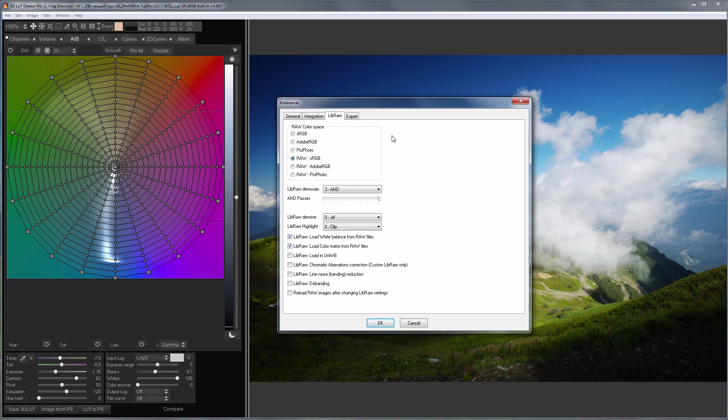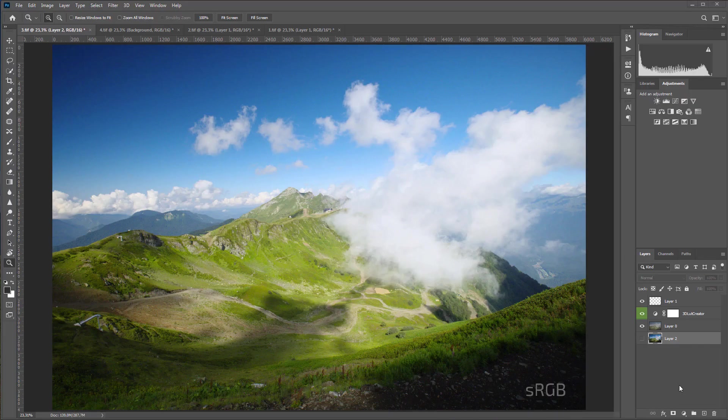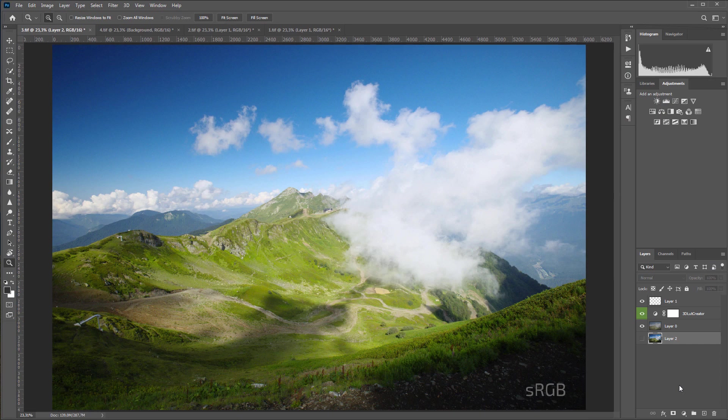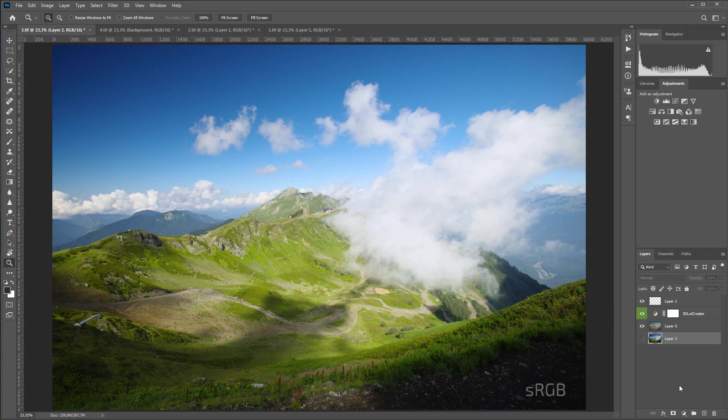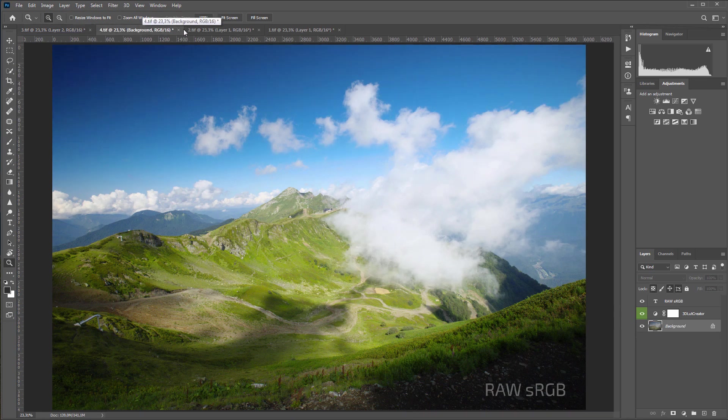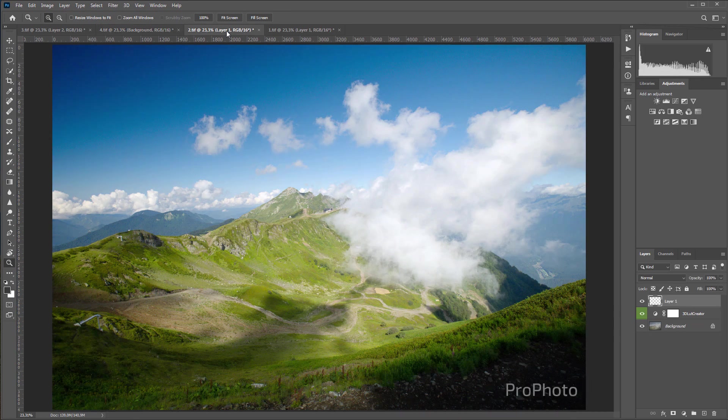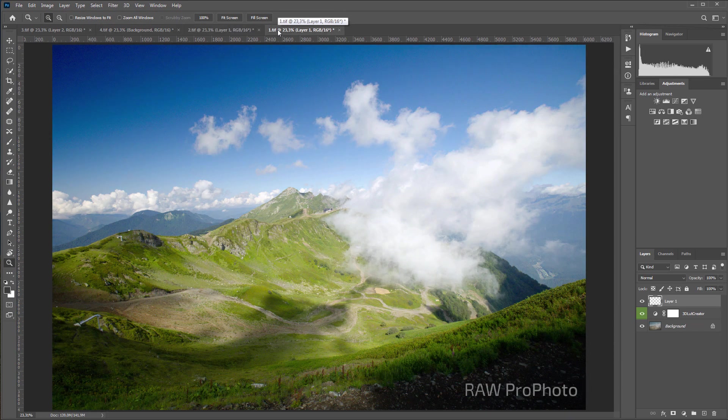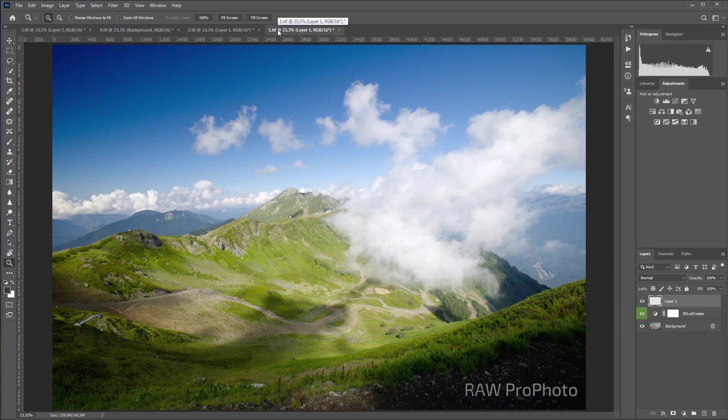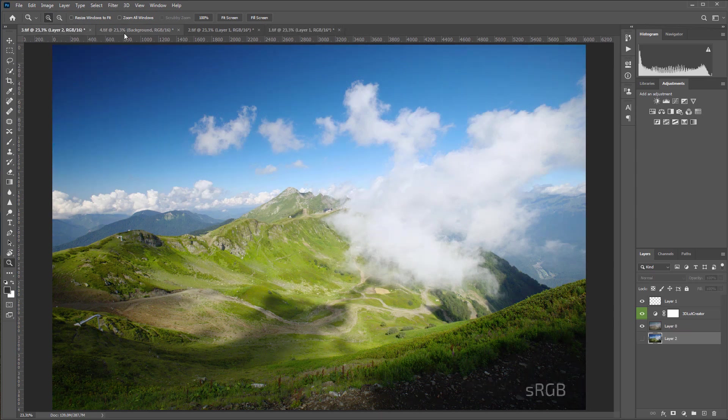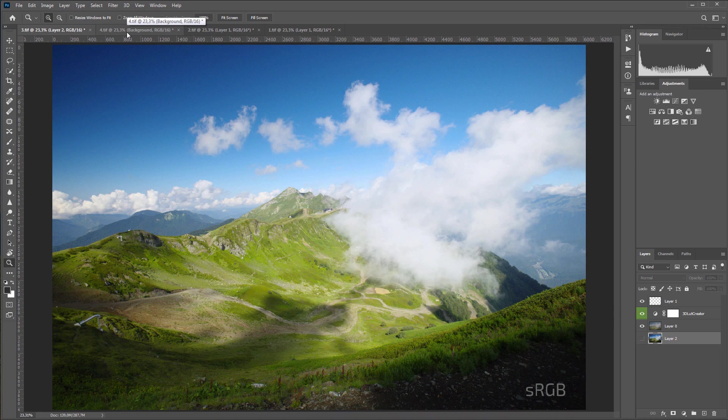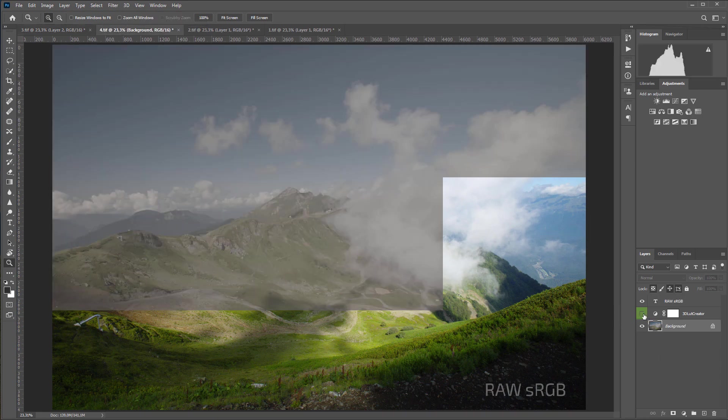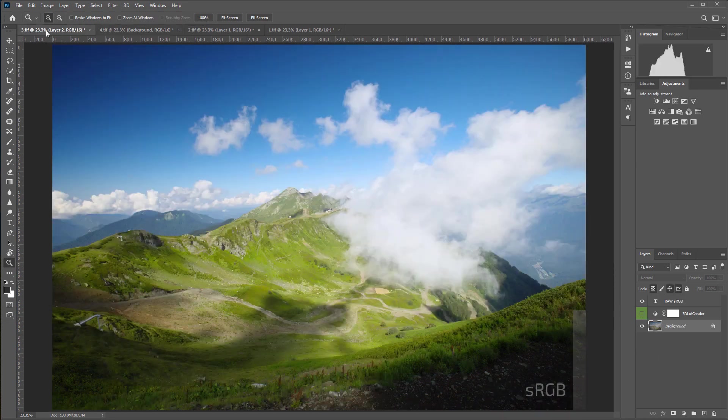Let's look at some examples. I developed the same raw file with different color space settings. The first photo is developed in sRGB space, the second in raw sRGB, the third in ProPhoto, and the fourth in raw ProPhoto. I roughly adjusted these files in terms of brightness and contrast. Despite the fact that the colors look the same after applying the LUT, all four TIFF images will differ in color.